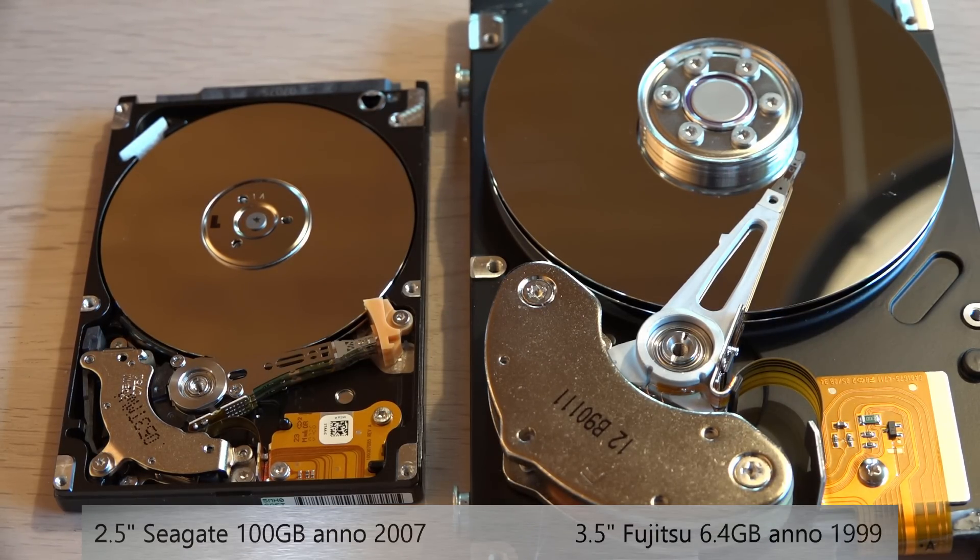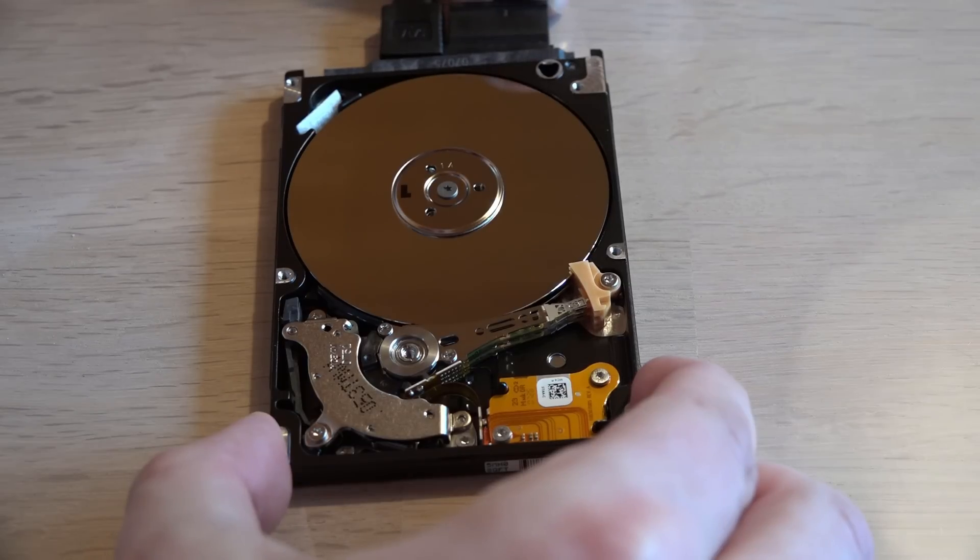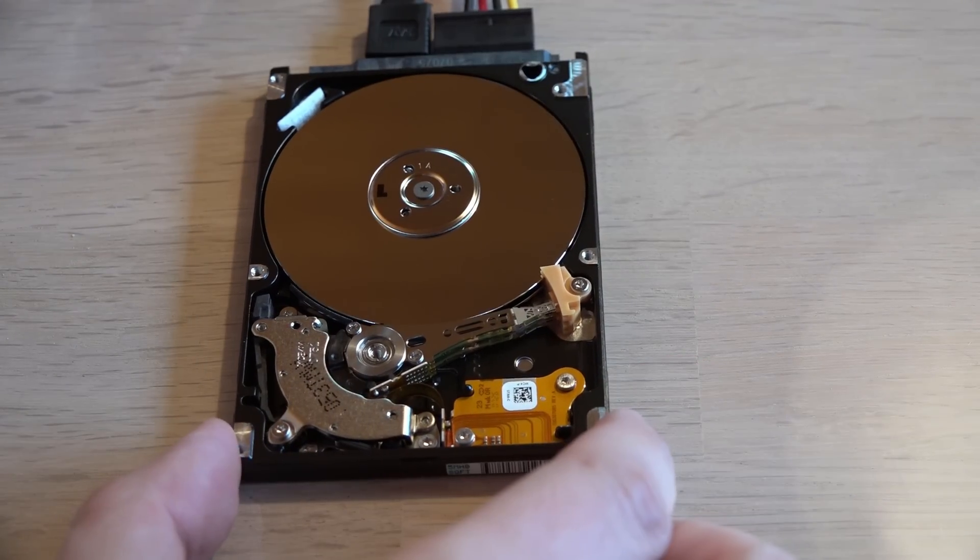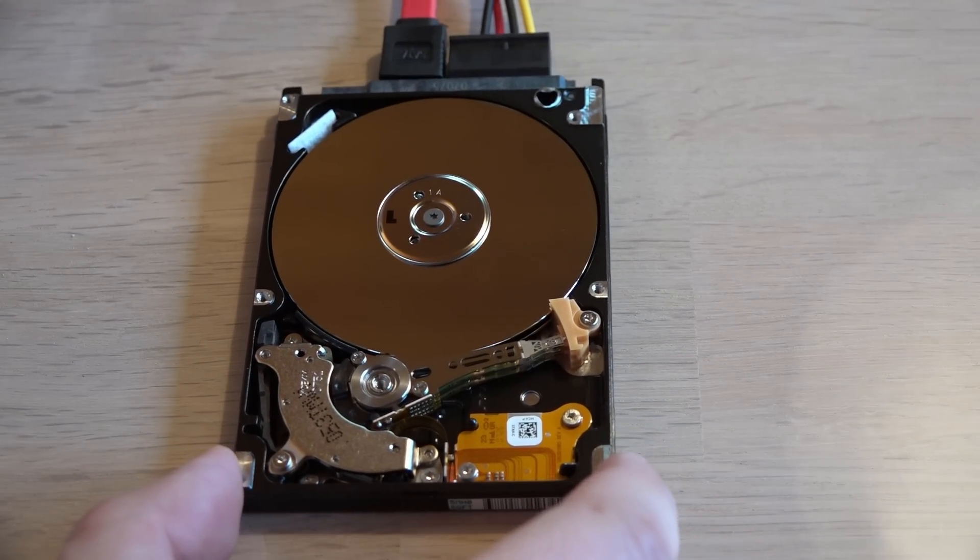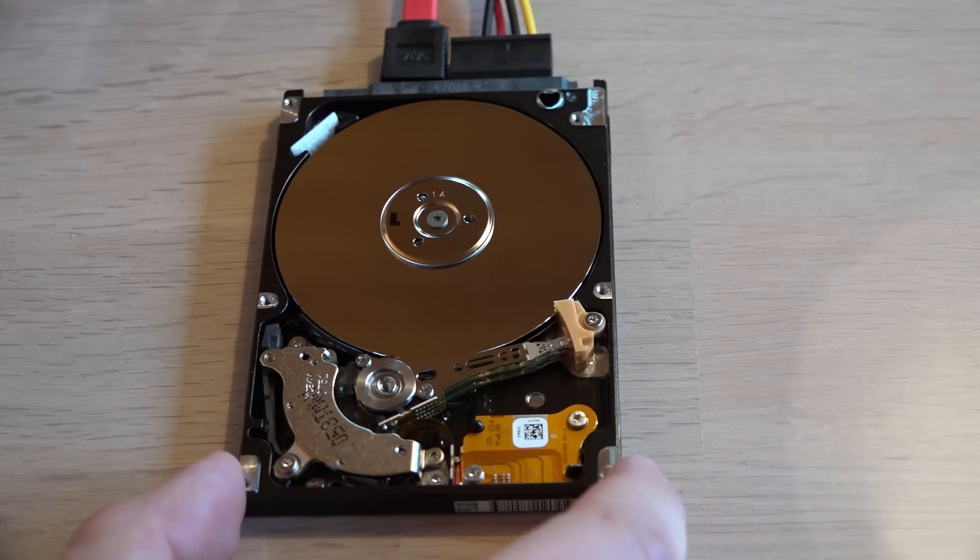Next up I will power up the drive with the lid off. This should be fun and maybe help us diagnose the drive.